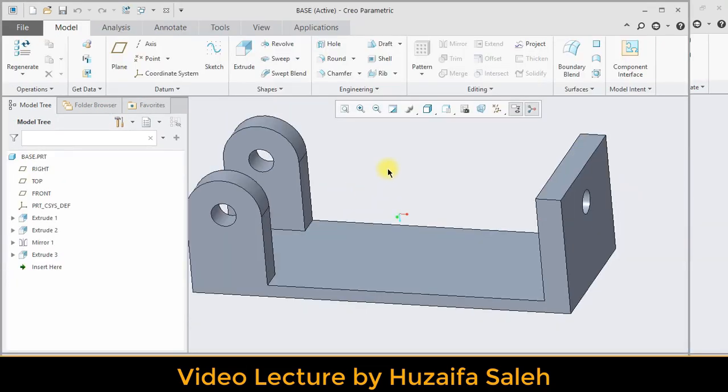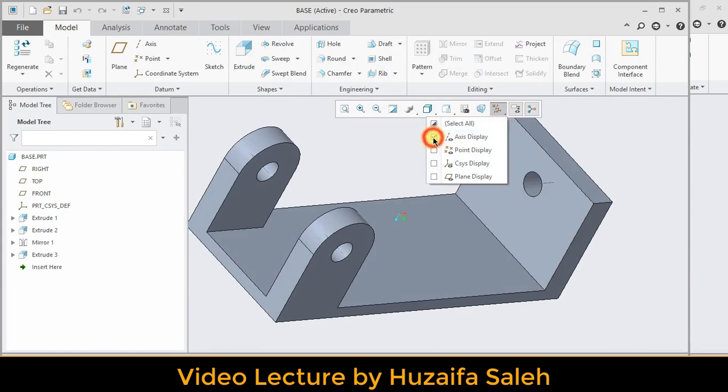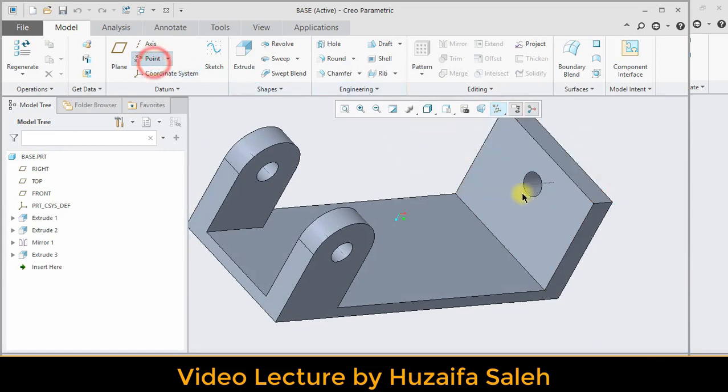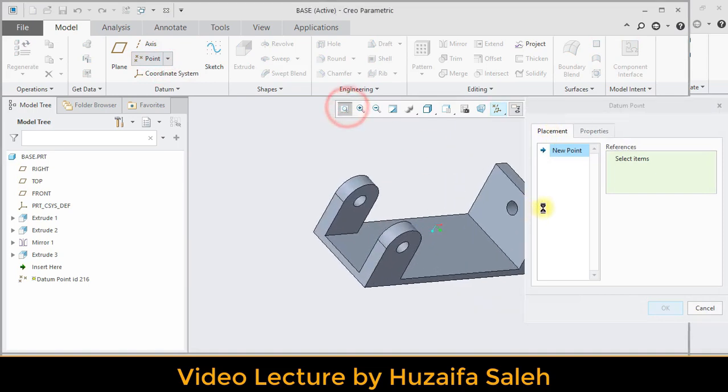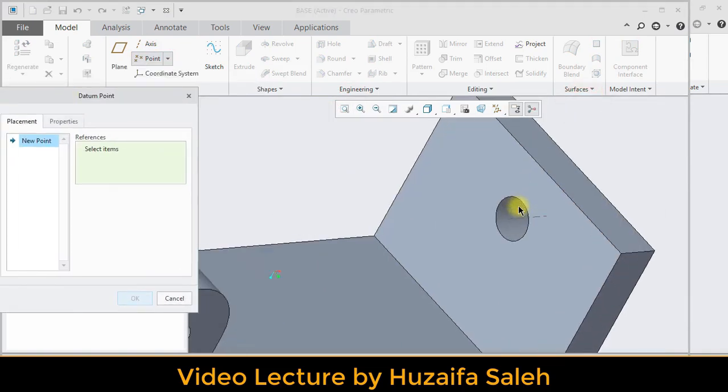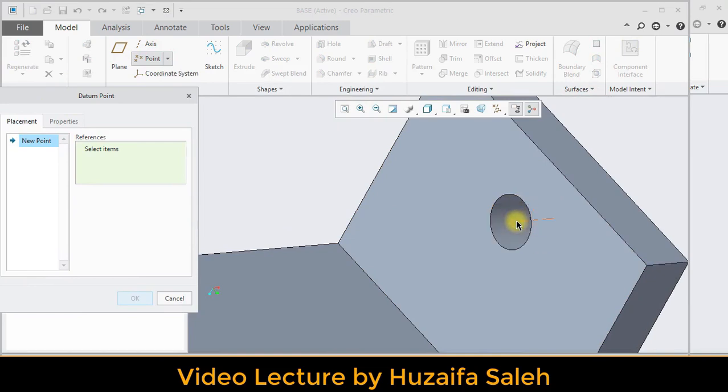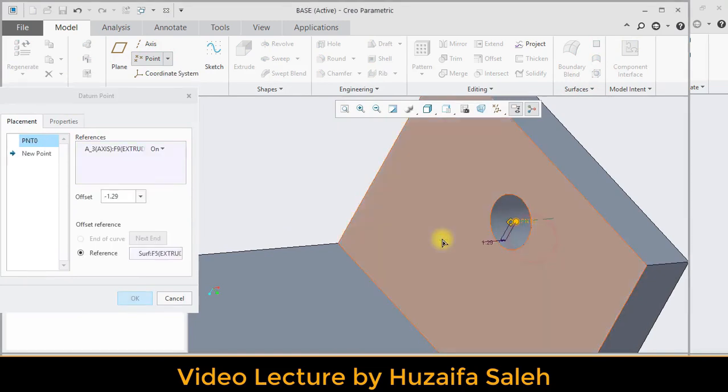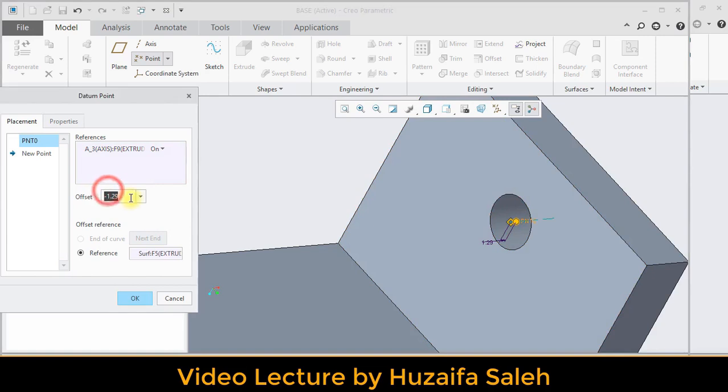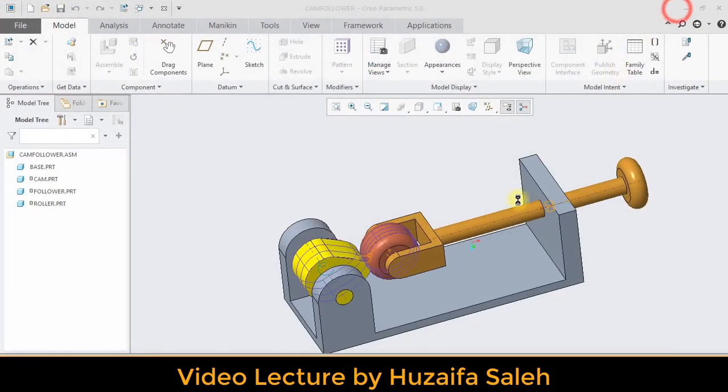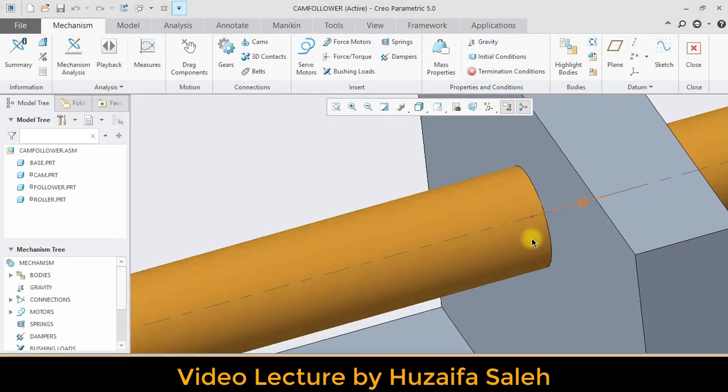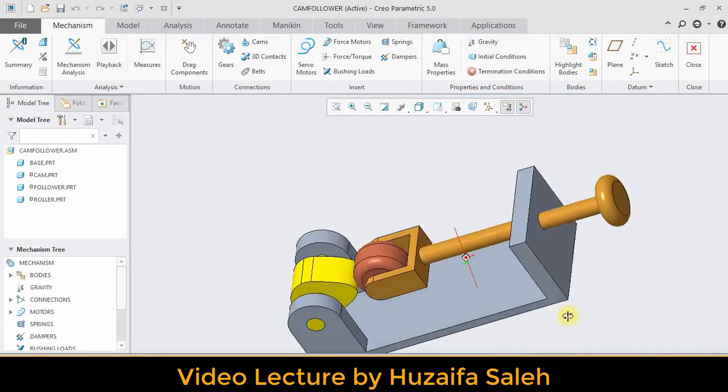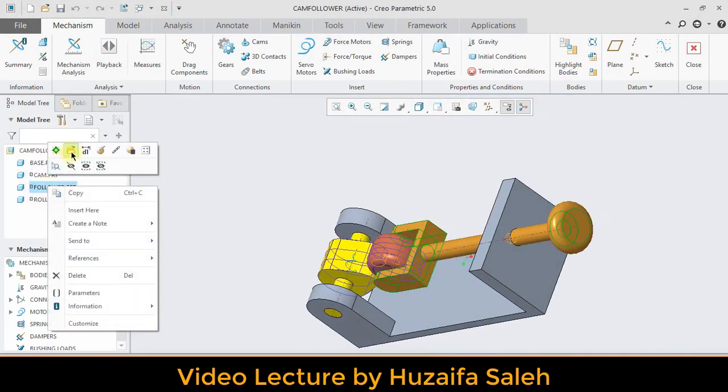First check display of centerline and points. Then grab a point and place it on that centerline. Make that point's distance with this surface 0. Save it and close base. Now open follower and similarly apply a point.